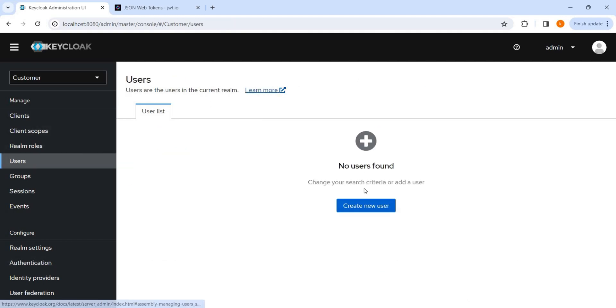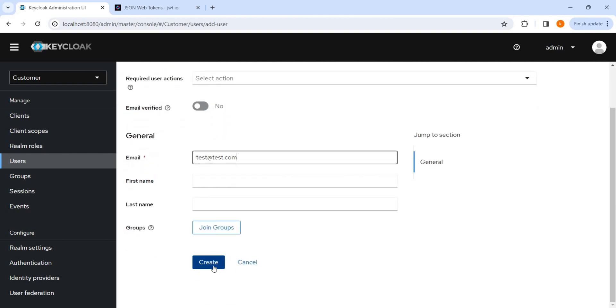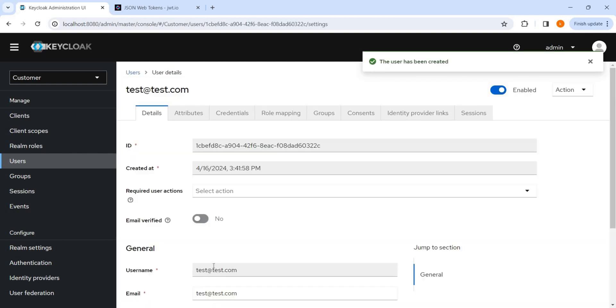We'll try to create a user now. Required action, nothing is required. Email is like, suppose test@test.com. First name, nothing is required. We'll create, user is created.